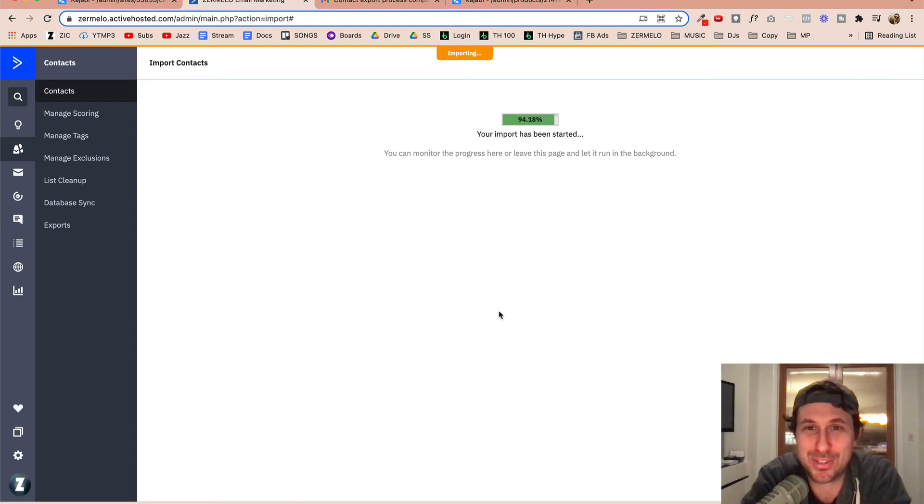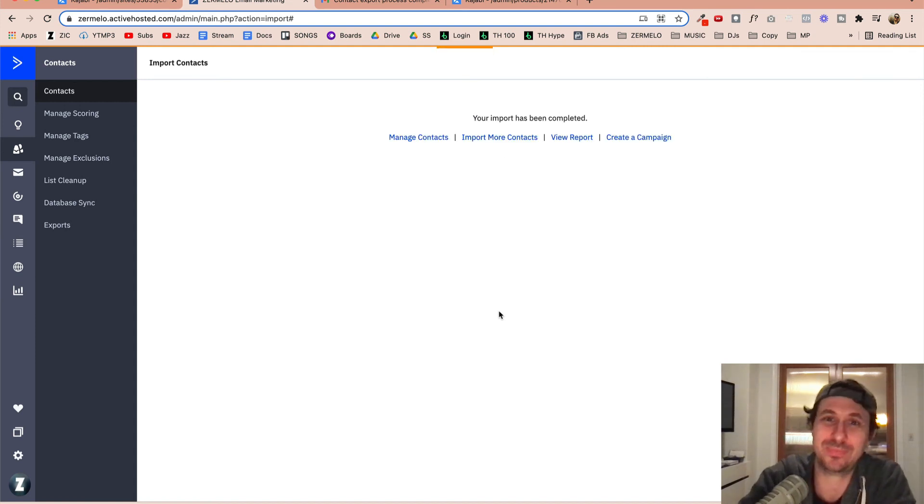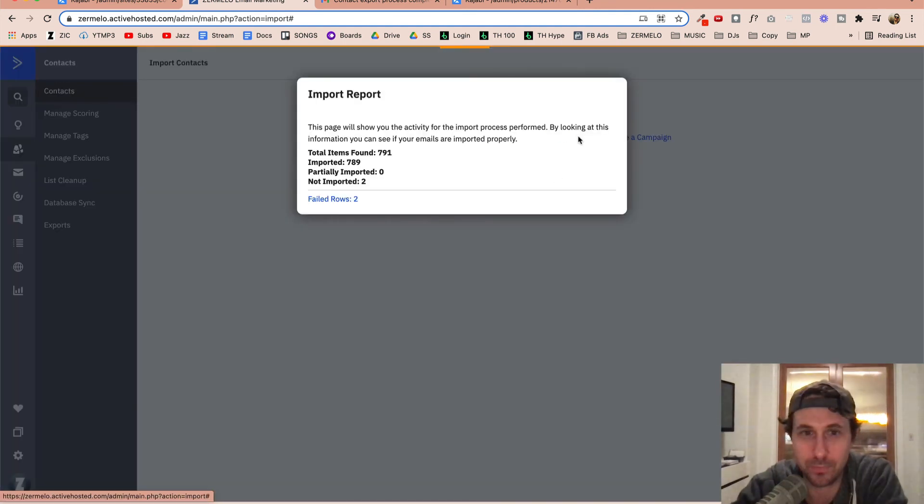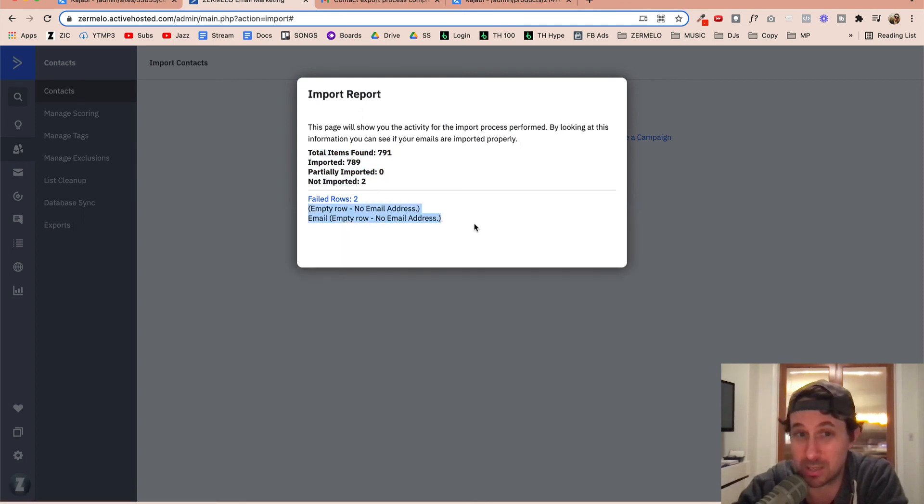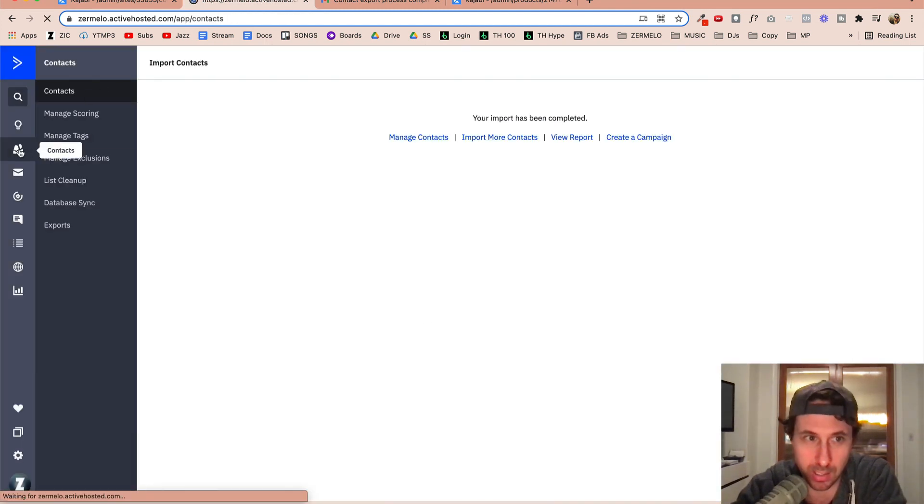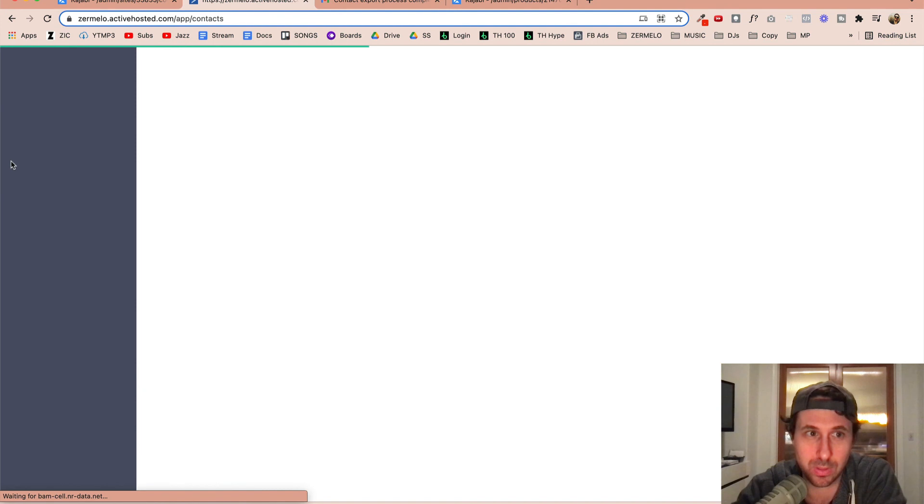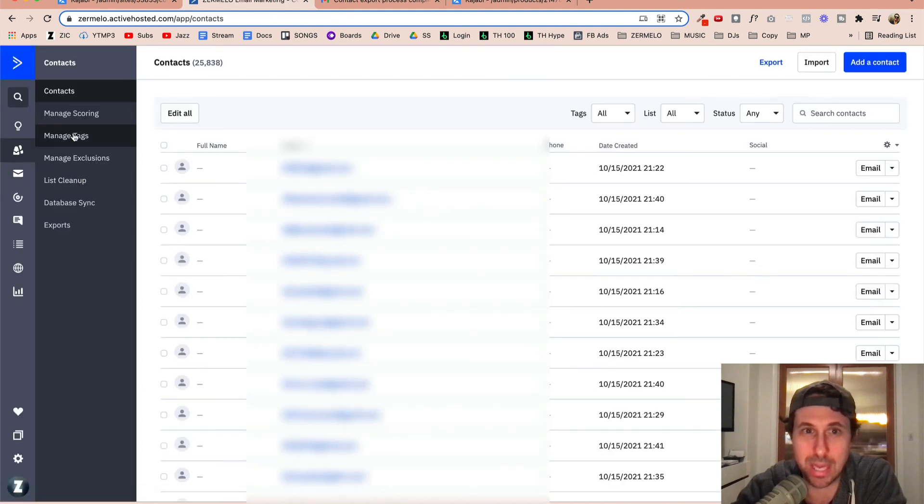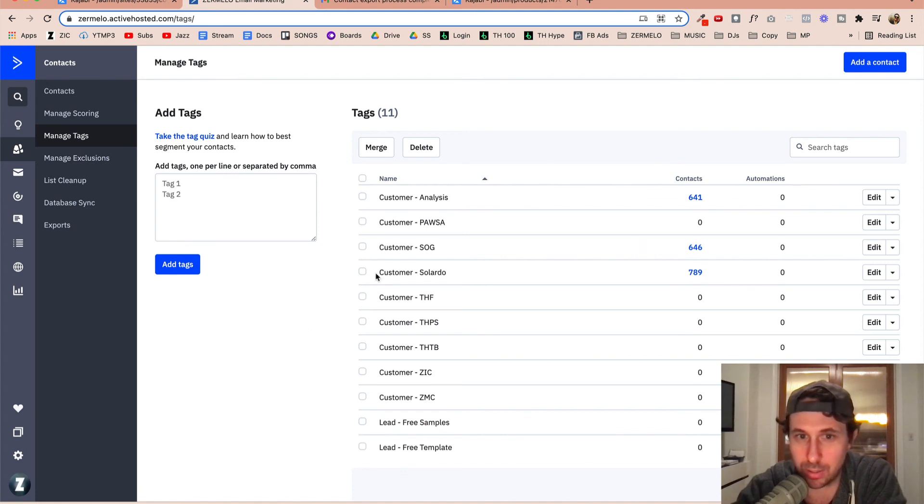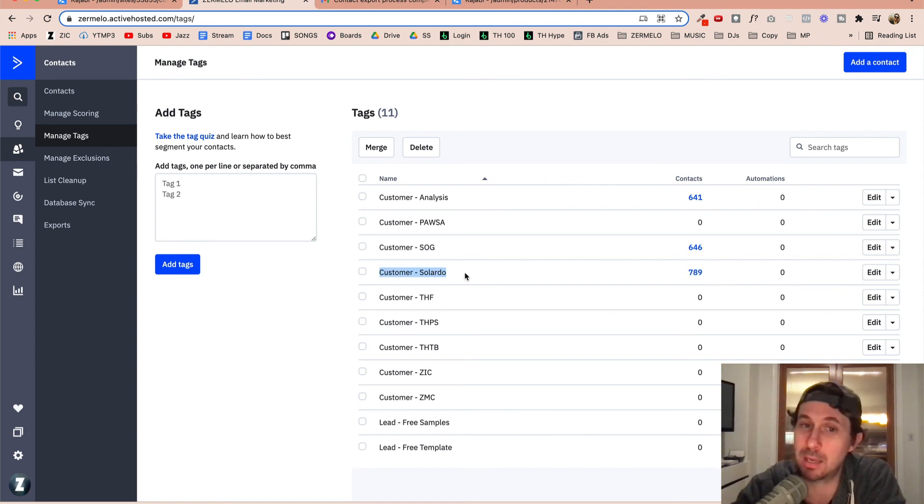And so we're almost done here and maybe I'll just pause it for a second. All right, we're done pretty much. So we'll go ahead and view report here. And you'll see that most of them were imported. There was two that were not imported. And if I click this, it'll tell me it's because I had empty rows there. So now if I come over to my contacts and if I go to manage tags, you'll see right here that those 750 customers are now assigned the appropriate tag. And so that's how you do it.